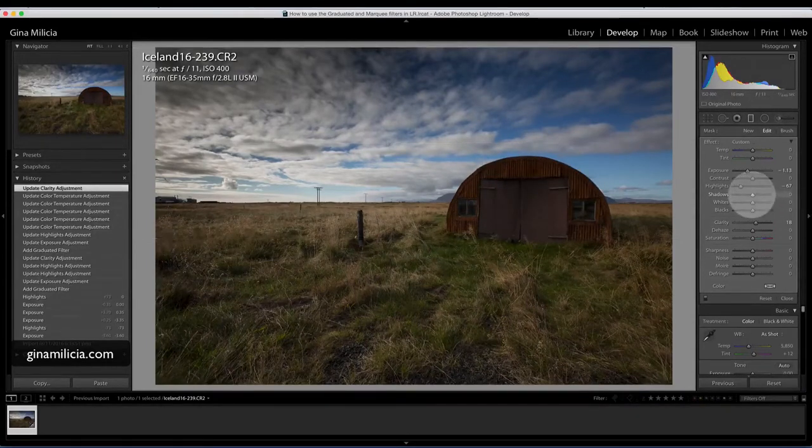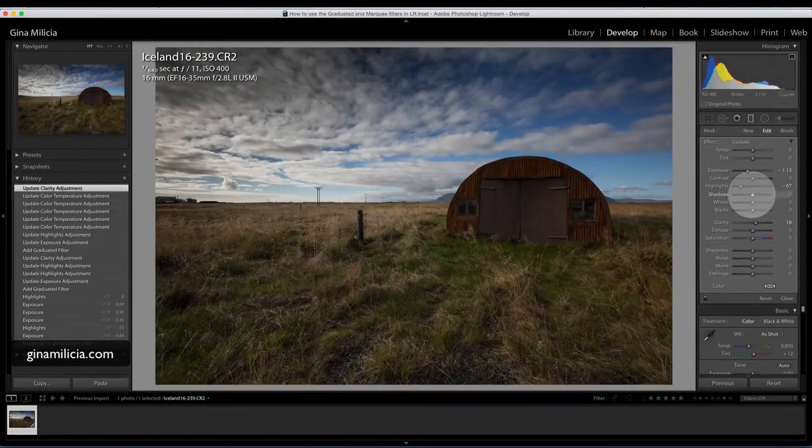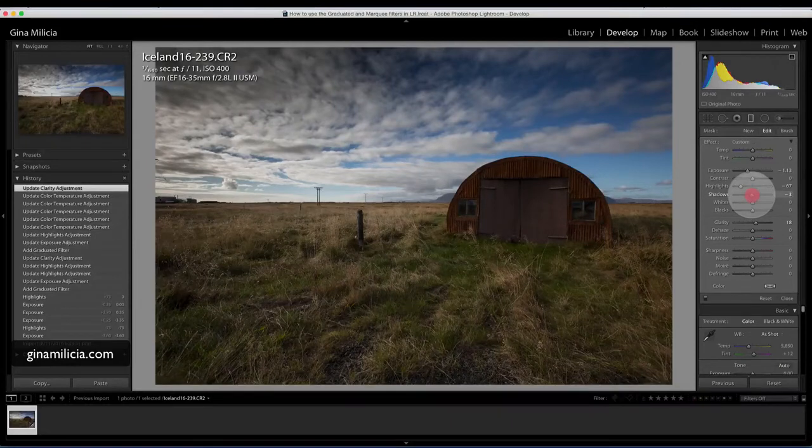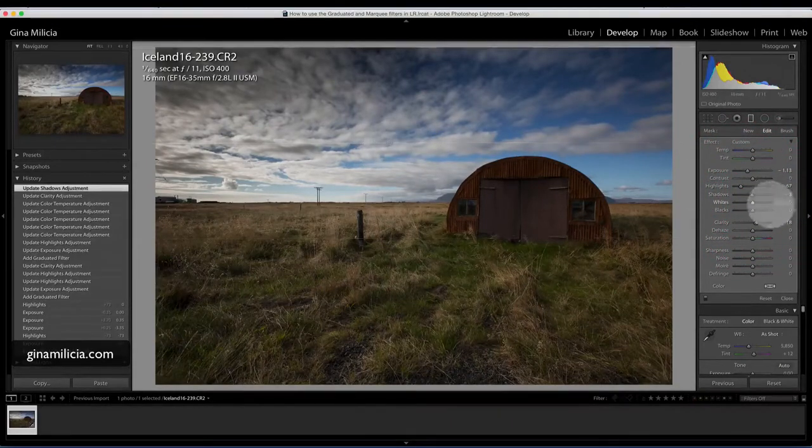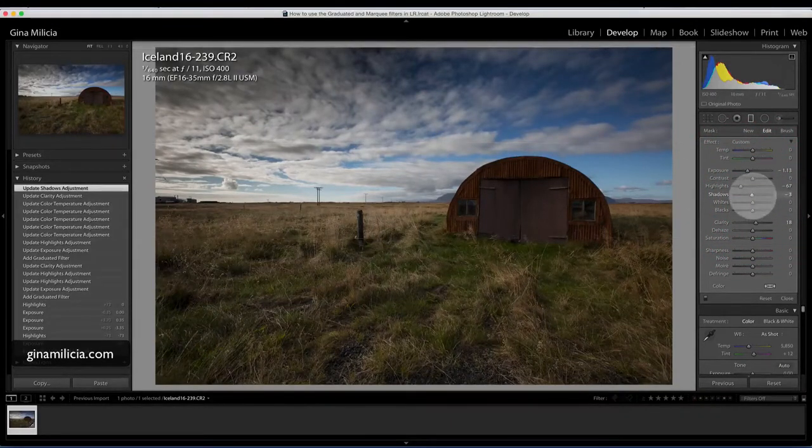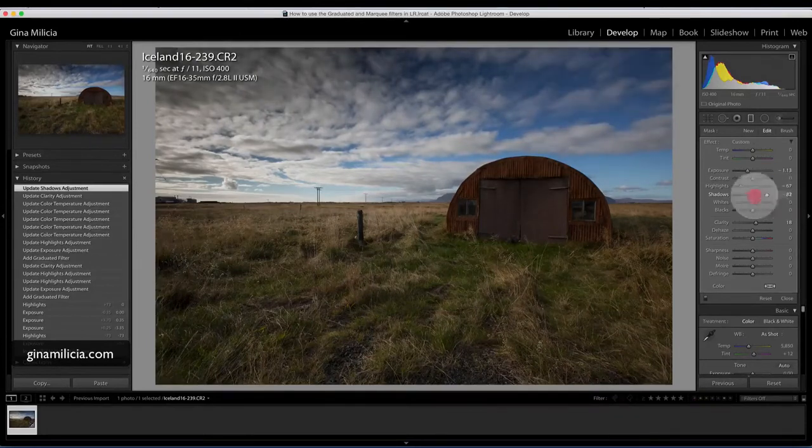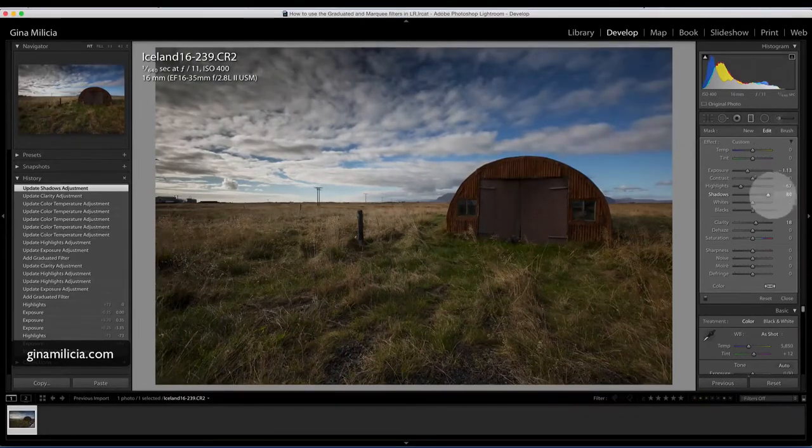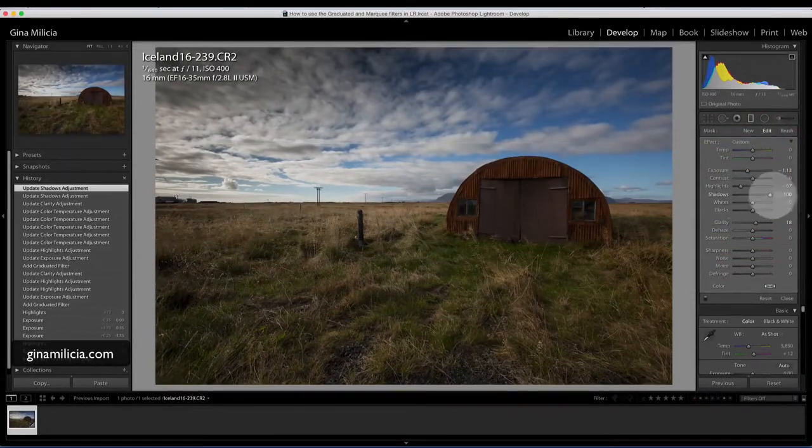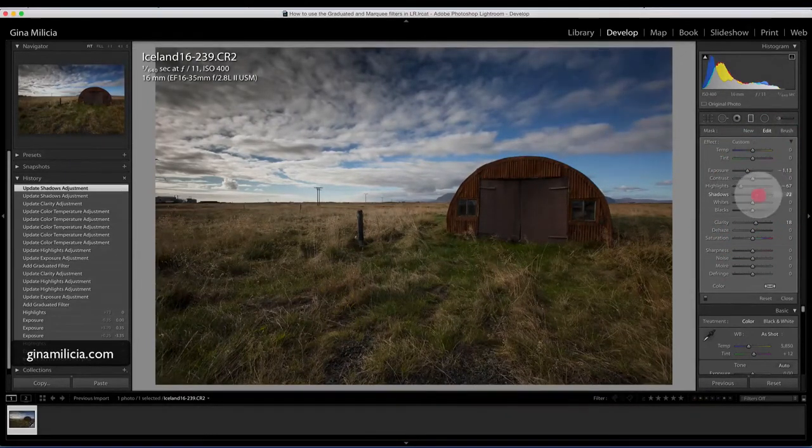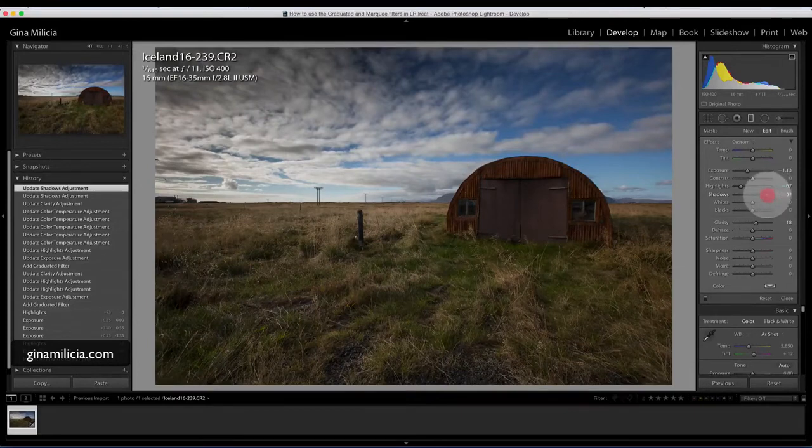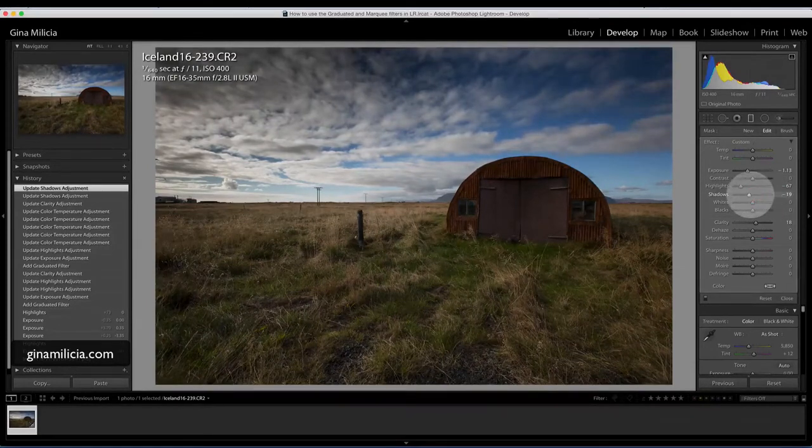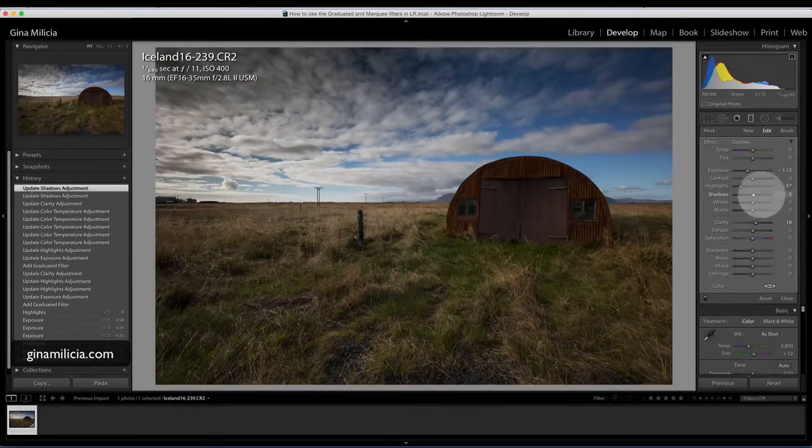But there's a really good way that I can counter that effect, and that's simply by opening up the shadows. So I've got my adjustment selected—open up the shadows and I'm just bringing back the exposure that I picked up before.